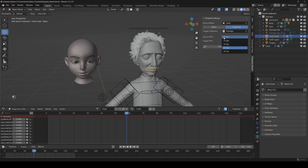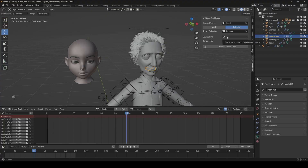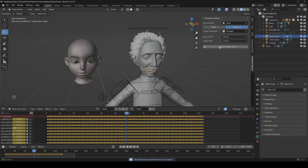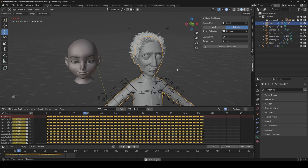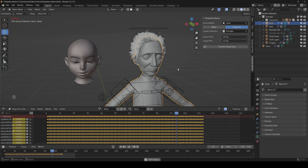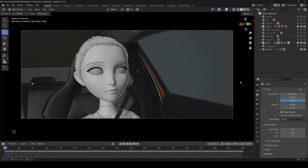Then it's much easier to do it with the collection and it will take all objects into account. You can also change the speed of the mocaps — so if your mocaps are recorded and made for 30 fps but you're working with 24 fps in your movies, you can easily change it here. In my case the original mocap was made for 30 fps but I use 24 fps in my films, so I have set it like this. Then I click on transfer shape keys and all keyframes are transferred correctly.